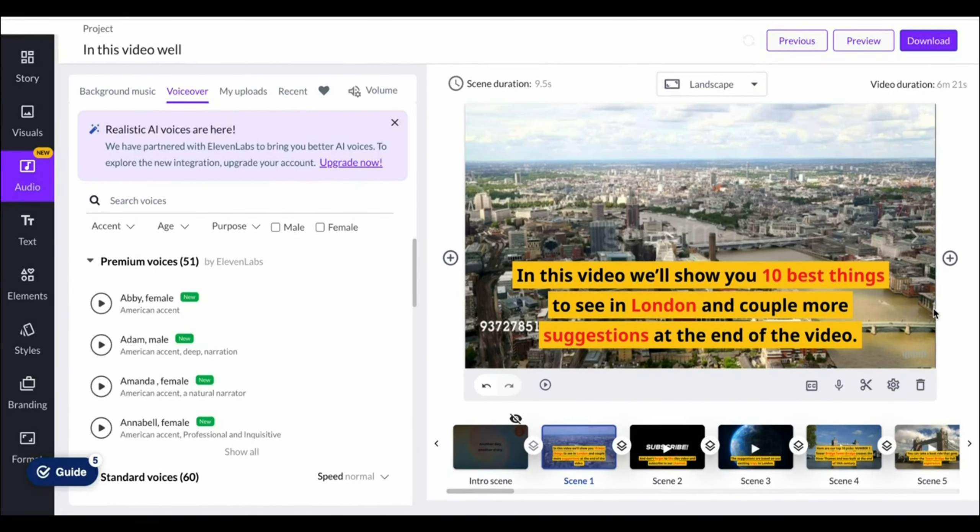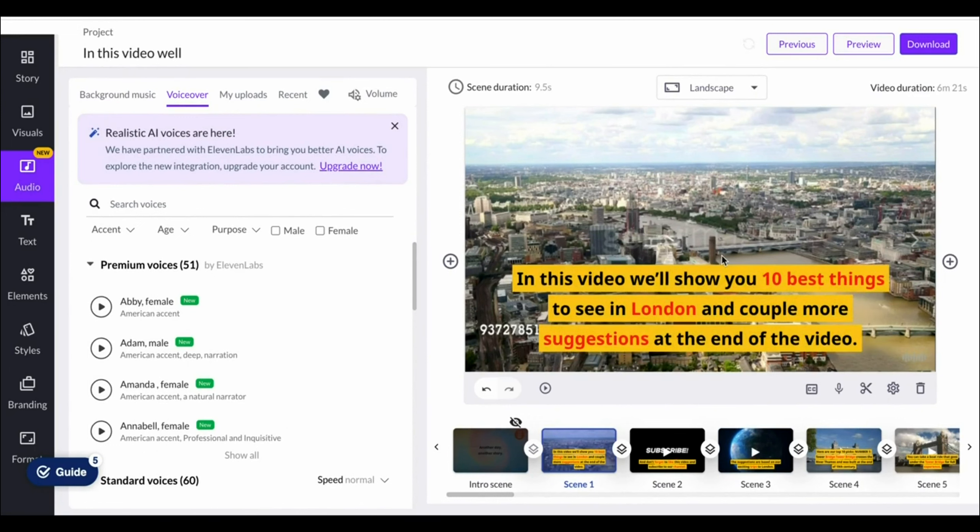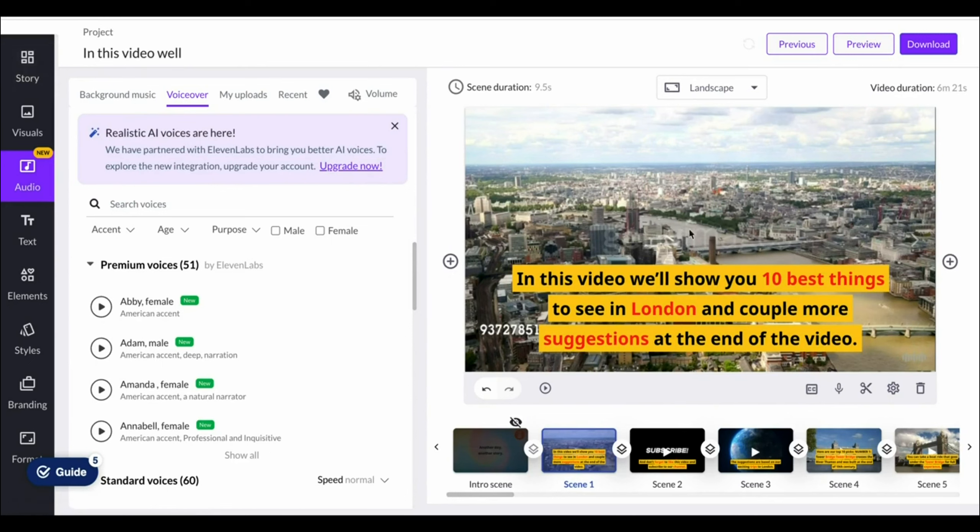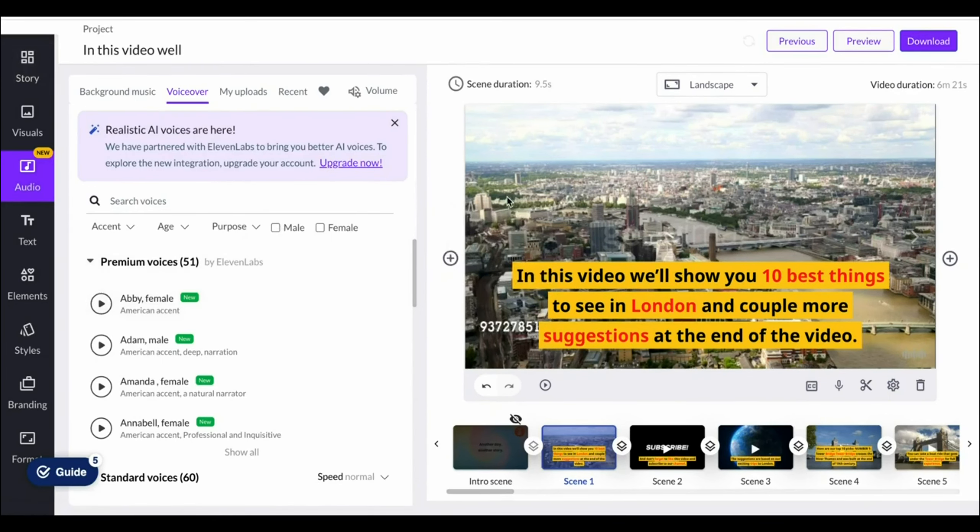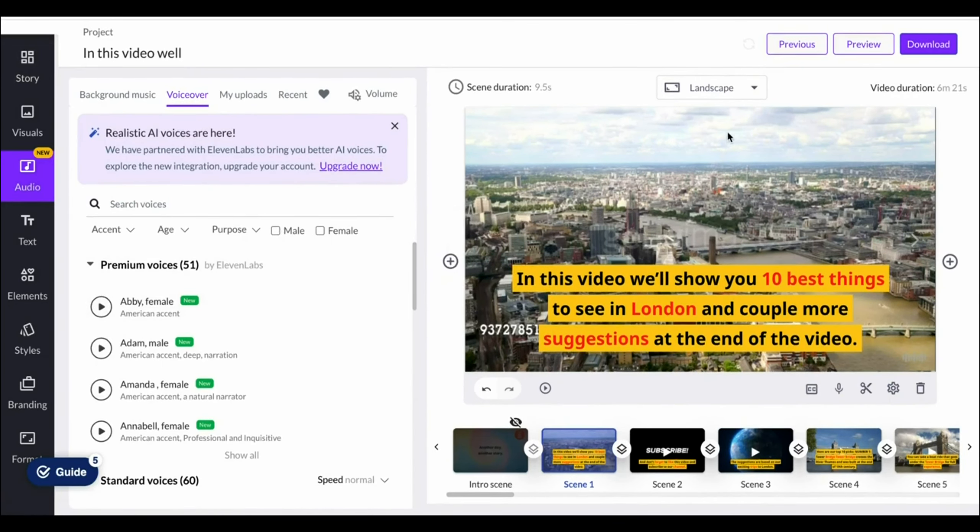As you can see, it is now ready. They'll then load up the storyboard, which looks like this, and they've automatically selected clips in the background of our video. But the concept is pretty simple.